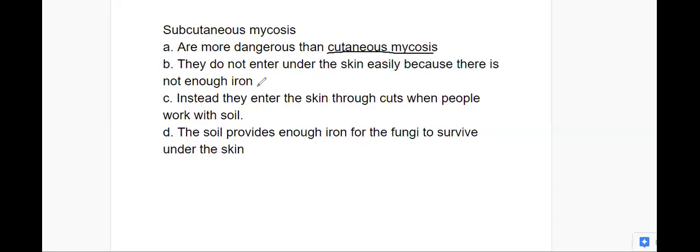Cutaneous mycosis does not enter the skin easily because there's not enough iron. Many microbes need iron in order to survive in the skin. That's why when you look at some bacteria, they would actually tear apart red blood cells to get the iron inside. In this case, there's iron in dirt, so as people are working with dirt, they will get iron into a cut when they cut themselves, and then they'll get the subcutaneous mycosis. The fungal spores or even the fungi itself will be on the dirt, so people cut themselves, the dirt and the fungi get into the cut, and because the iron's there, now it has somewhere to grow.